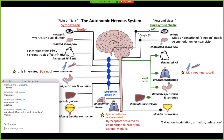Over here on the parasympathetic side — the rest and digest side — you'll hear her repeat this several times: salivation, lacrimation, urination, defecation. All the '-ations' are on this side, because these are all things you are not going to be doing when you're in sympathetic mode.